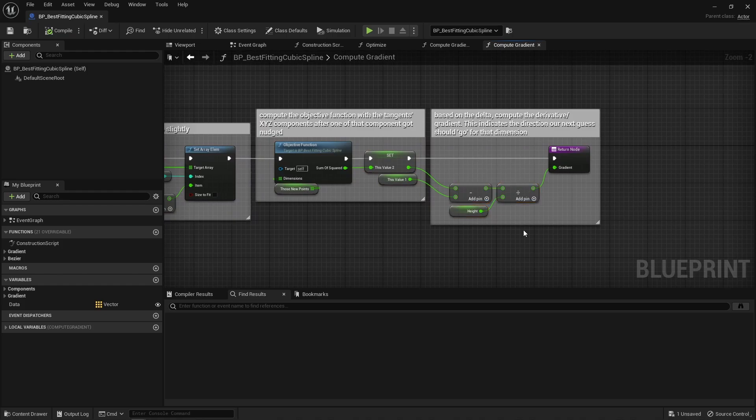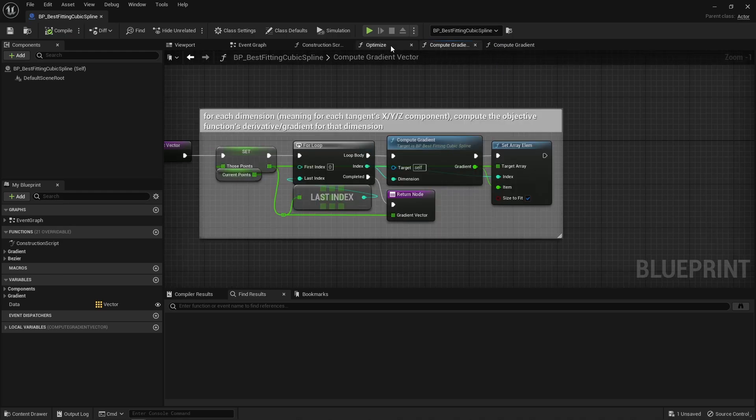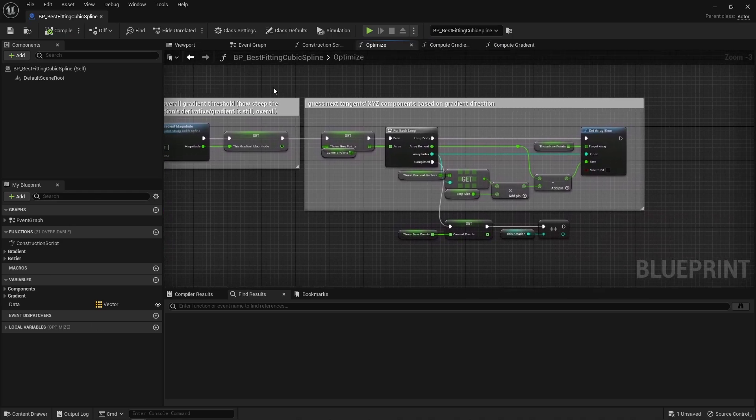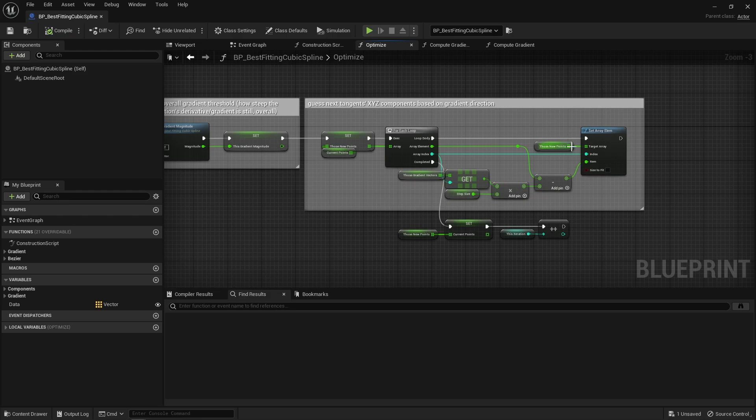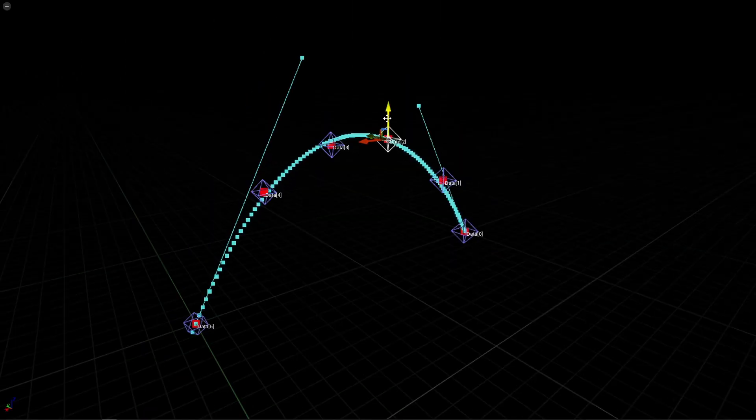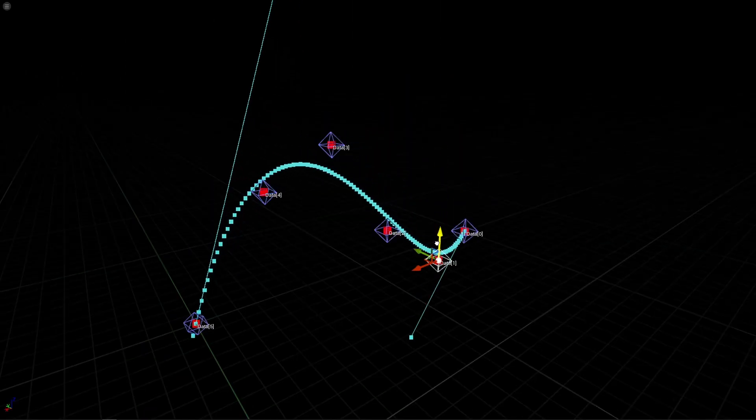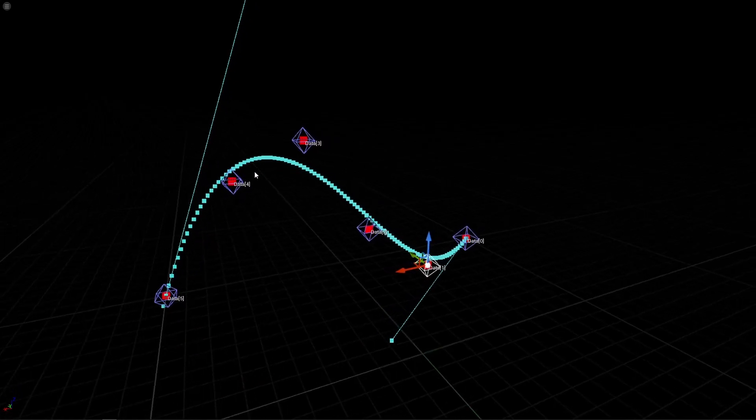And so, having that gradient, for the next guess, nudge that X component by an arbitrary amount to go down that slope and lead to a better score. Rinse and repeat for all components and very quickly and efficiently within just a dozen tries or so, you find tangents that create a Bezier curve that best go through those data points.